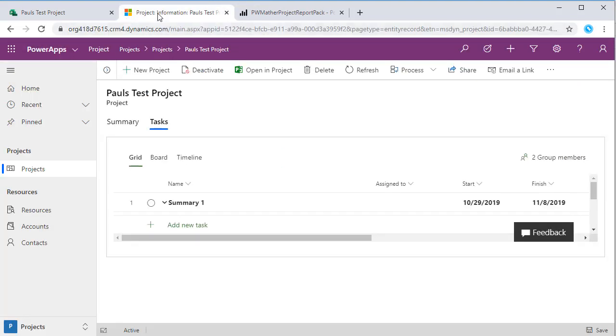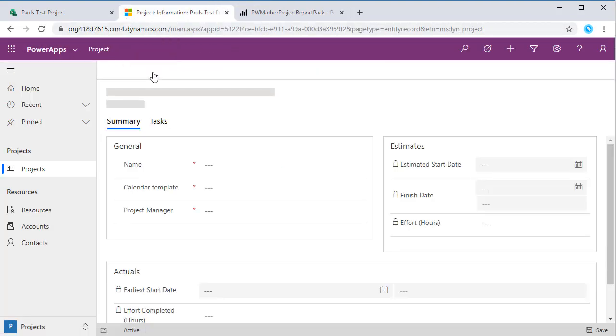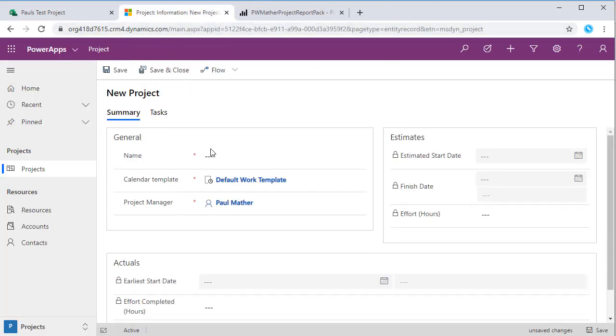Let's close that. We can also create new projects on this interface as well. We just hit new project and then we can just give it a name, Pause Test 2, hit save.